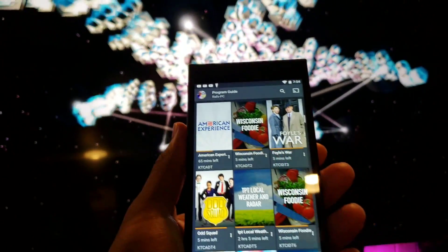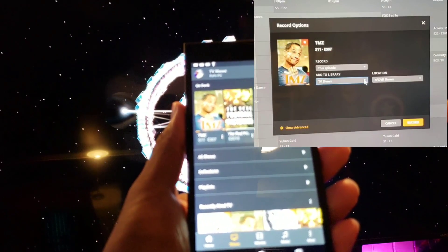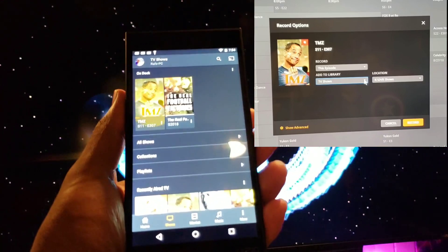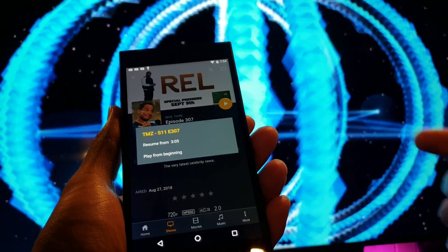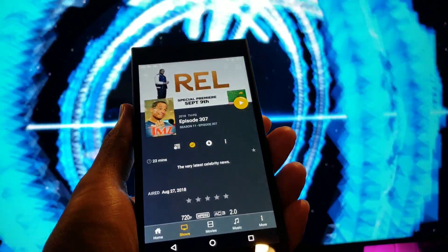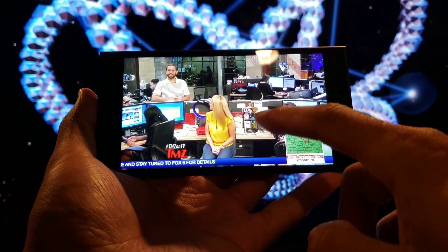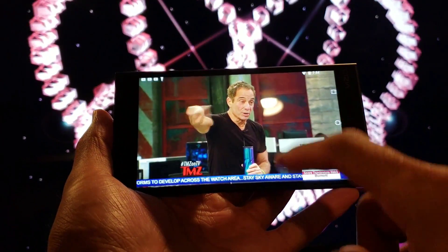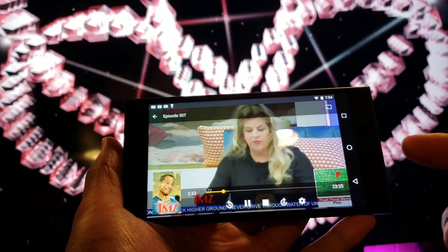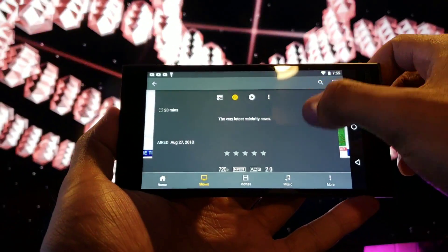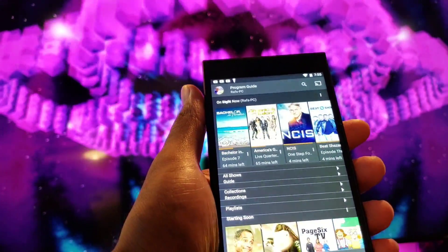Now say we want to watch one of the shows we recorded. We go to Shows — I set TMZ to record — pressing that and it pulls up the various information. There's the play button. You can resume from where you left off or start from the beginning. I'll just resume it. This is the DVR show I recorded. I can rewind 10 seconds, pause, and fast forward 30 seconds. It gives you info on the quality. Really simple.